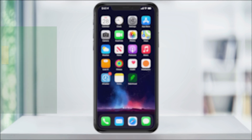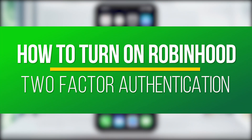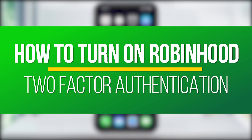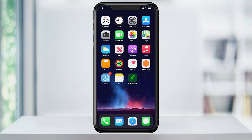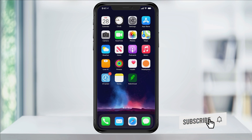Hey everyone, in this quick tech how-to video, I'm going to show you how you can enable two-factor authentication on your Robinhood app in order to stop unauthorized logins onto your account. With security becoming more important every day and non-stop phishing and scamming attempts on our personal data, turning on as many security protections as you can is a must.